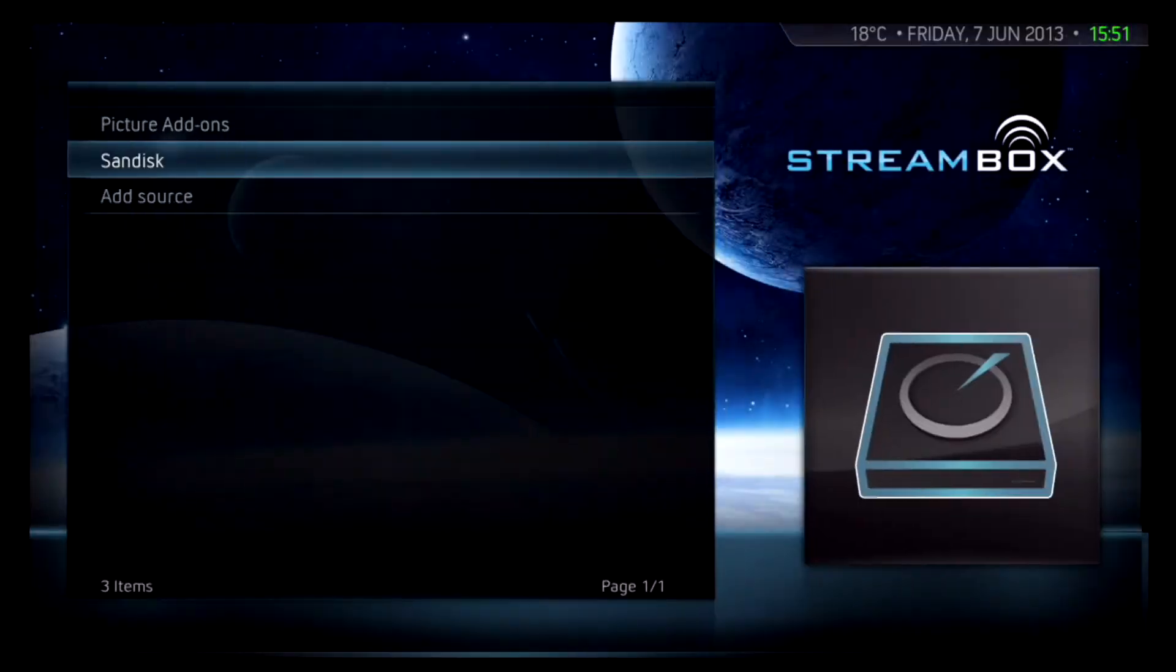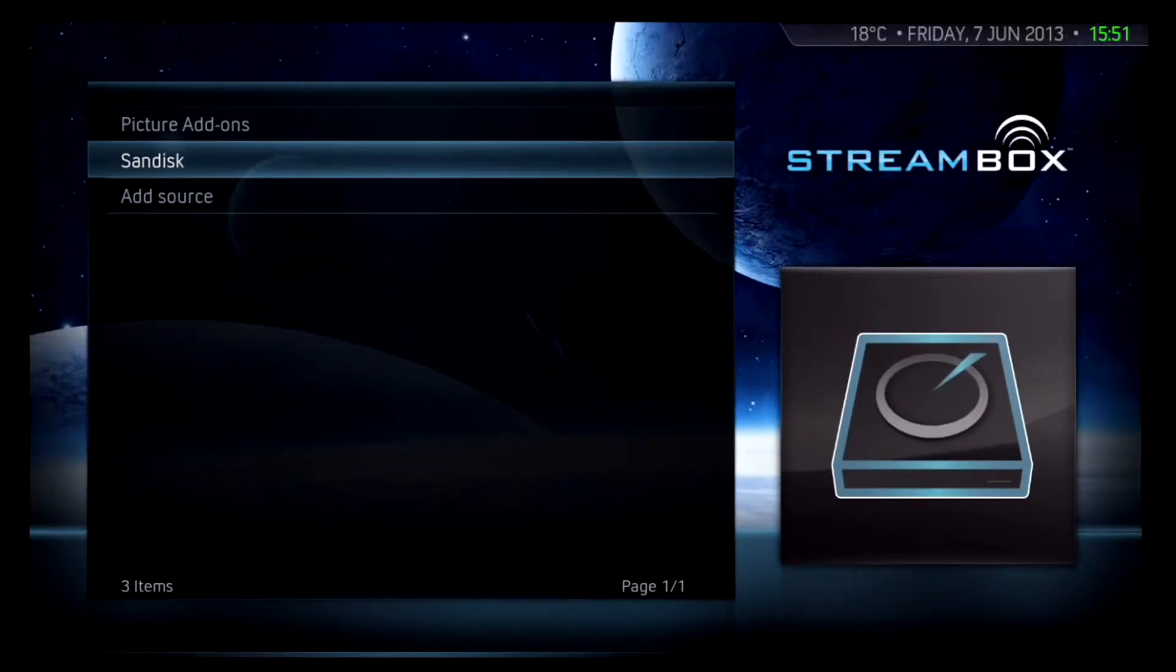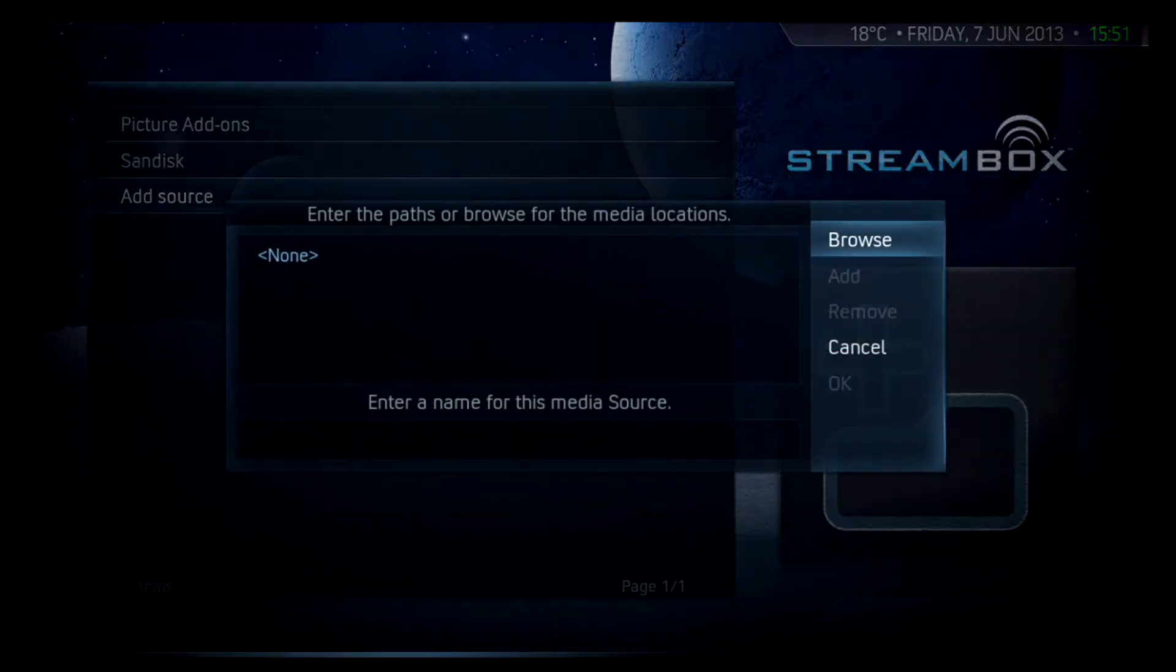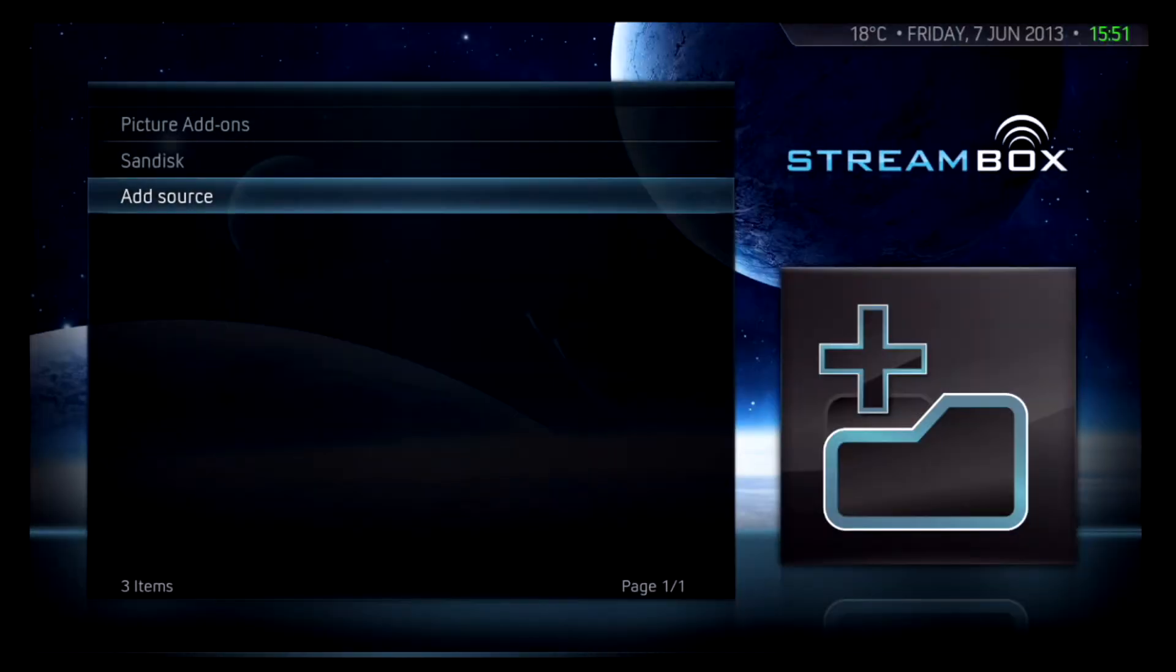If you love to watch your own home movies or photographs recorded through your camcorder, digital camera or mobile phone, you can now watch them on your big screen TV courtesy of Streambox.